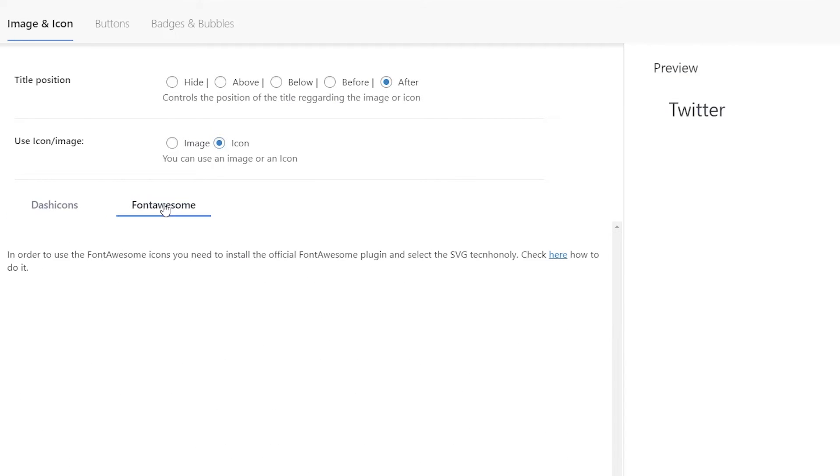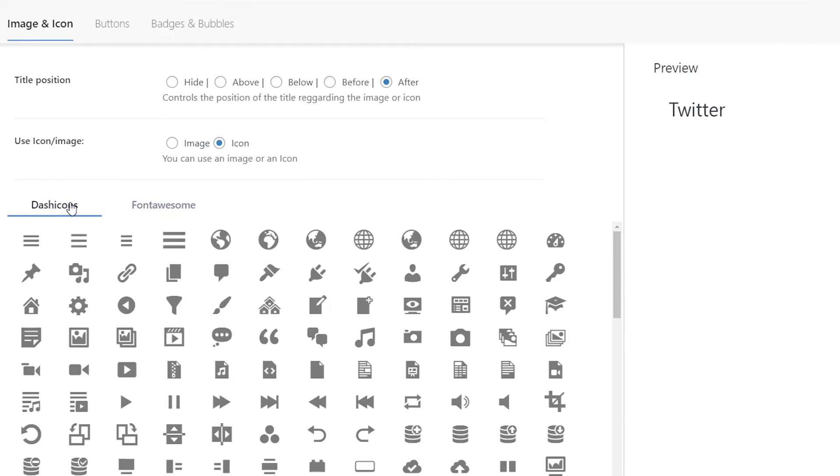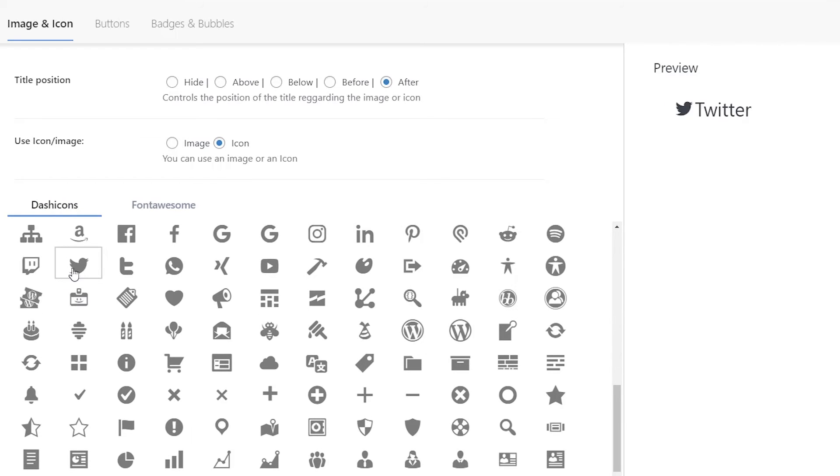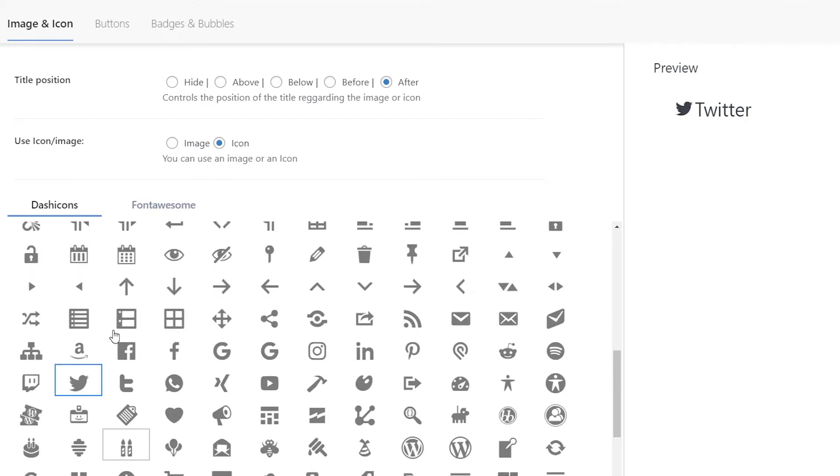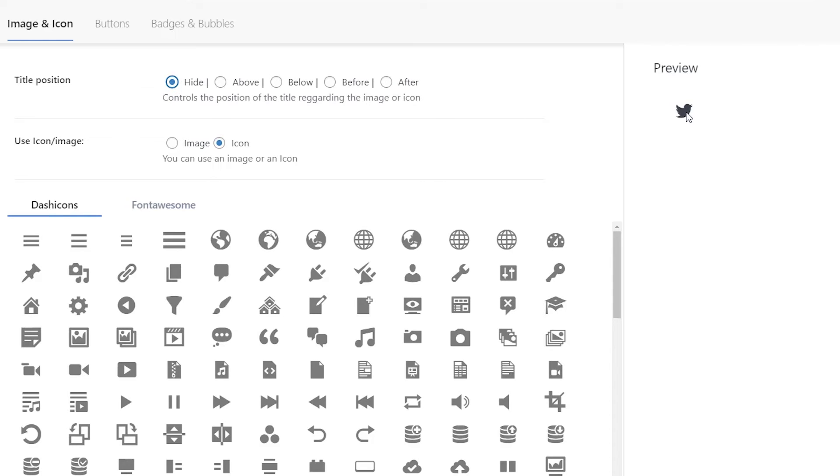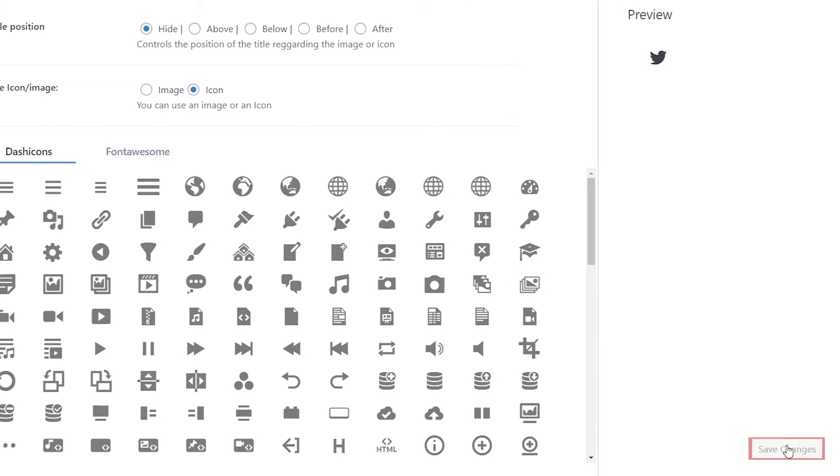Or if you want to use Font Awesome, you'll want to install the Font Awesome plugin. Once you find the icon that you want to use, you notice that you also have a title position. So we see a preview that I have my icon, but I also have the title over here. And you can choose where to put this. Because we want to keep this nice and clean, I'm going to hide the title position so they'll only see my Twitter icon. So I'm going to save changes for that one.